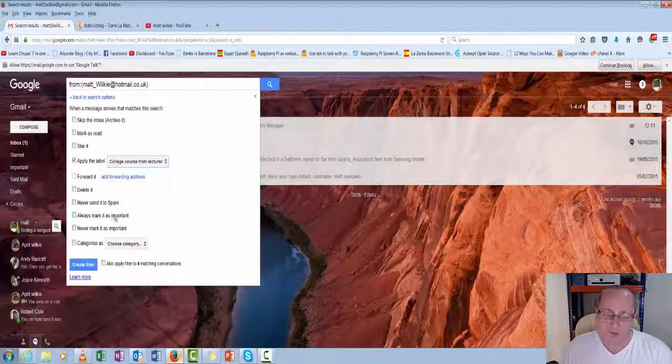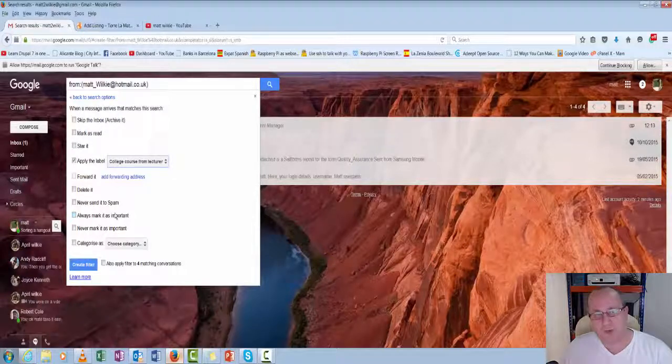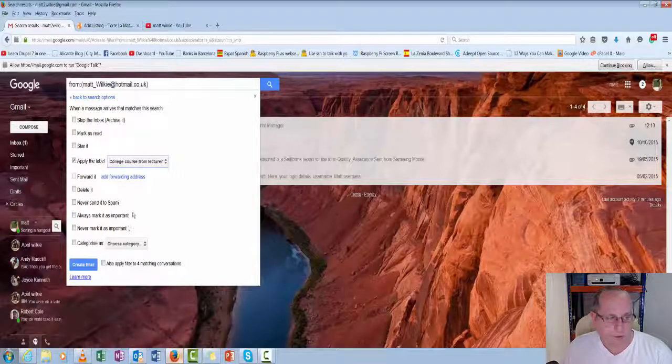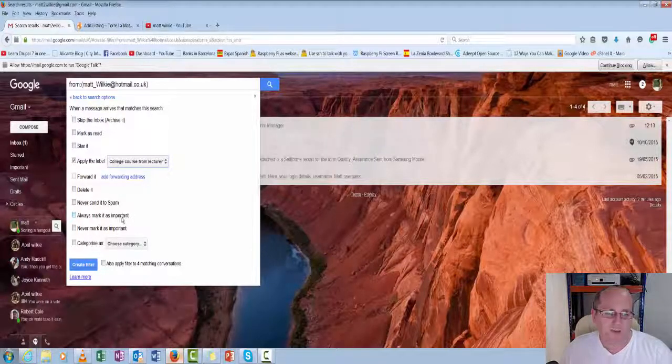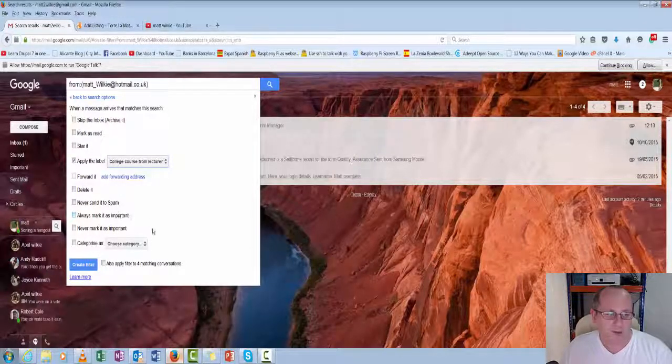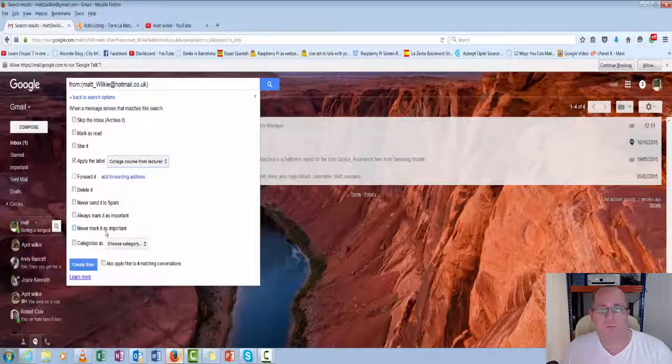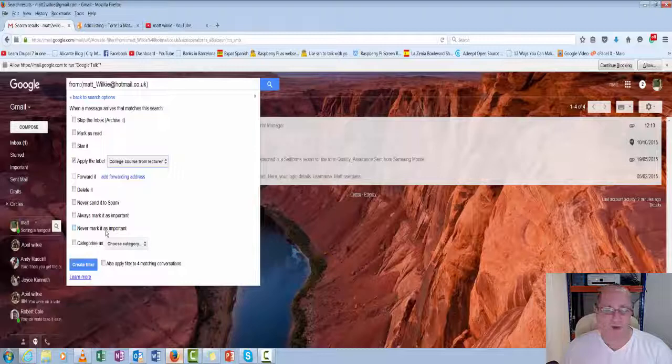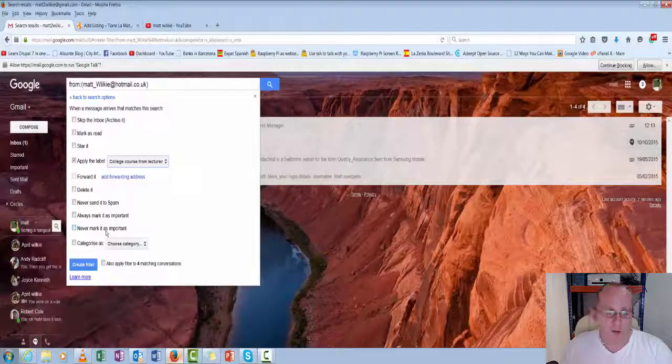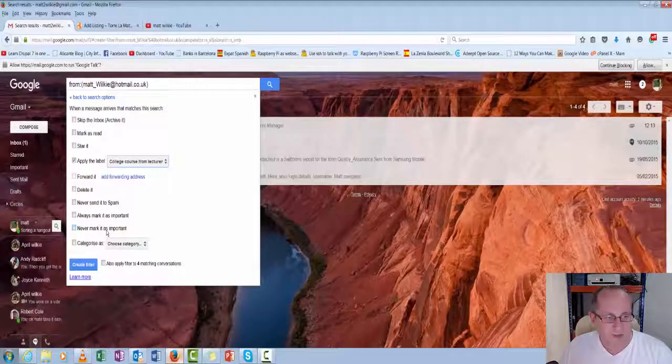Always mark as important. Maybe invoicing or payments. You want to make sure that you get those emails. Never mark as important. Maybe it's something that's just something you're interested in, but not really bothered if you read it or not.